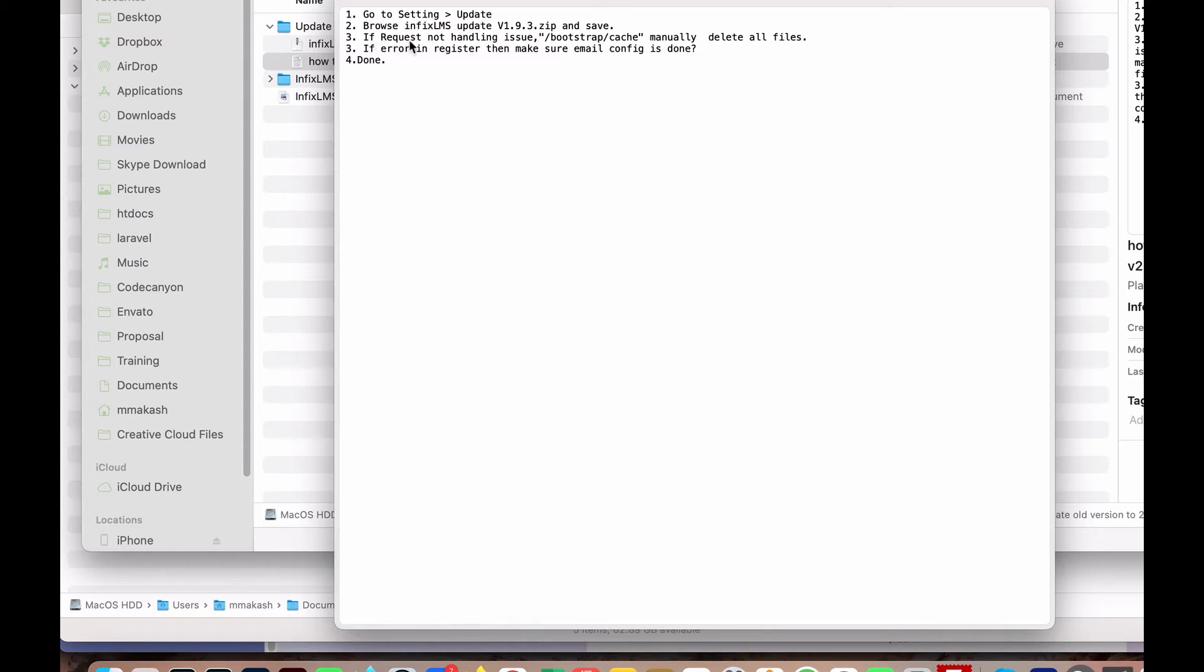Sometimes if your browser has issues or something happens, then you go to the Bootstrap cache and manually delete all files. It's not always required, just sometimes if errors happen.